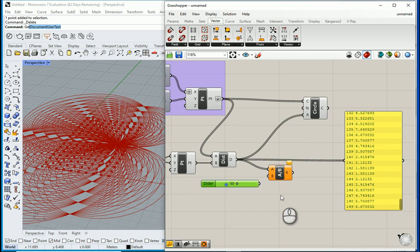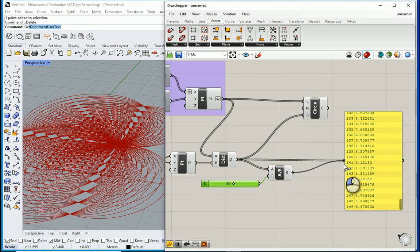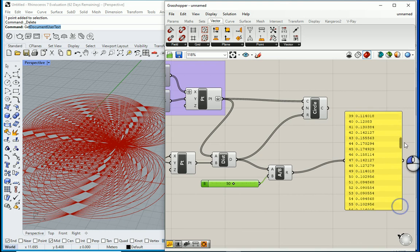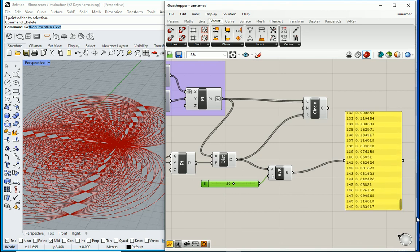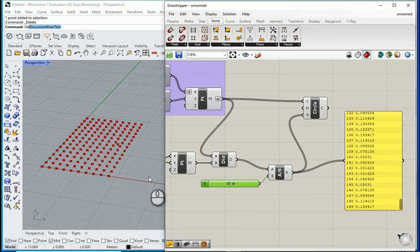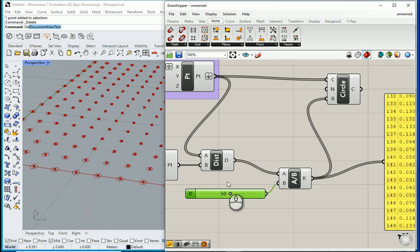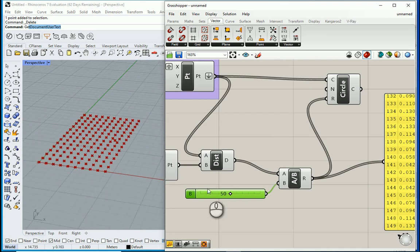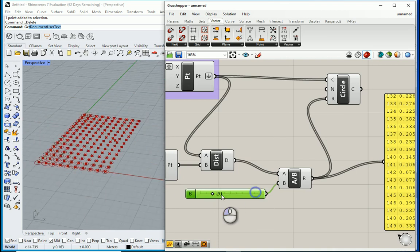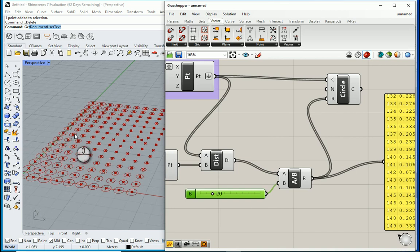That goes to my B. If I assign this to the panel now you see the numbers are much smaller now. I can assign this to the radius. Maybe they are now too small actually. I can reduce this to like 20.